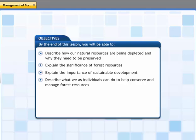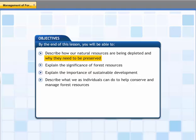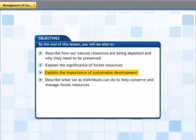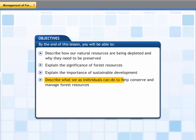In this lesson, we are going to look at some natural resources, particularly forest resources, and figure out why they are important to sustain. By the end of this lesson, you will be able to describe how our natural resources are being depleted and why they need to be preserved, explain the significance of forest resources, explain the importance of sustainable development, and describe what we as individuals can do to help conserve and manage forest resources.